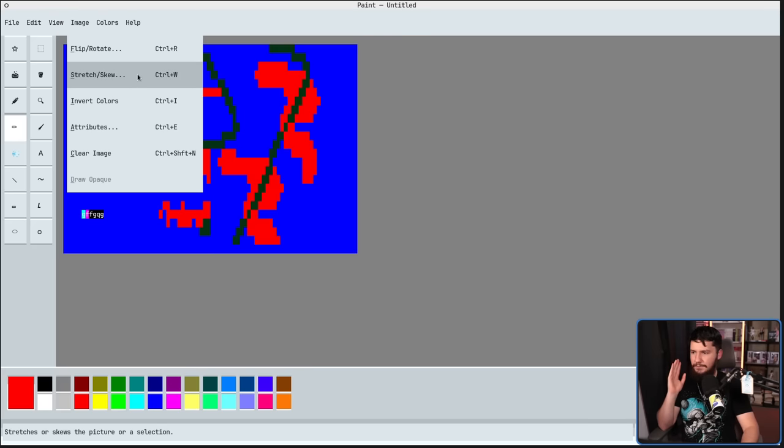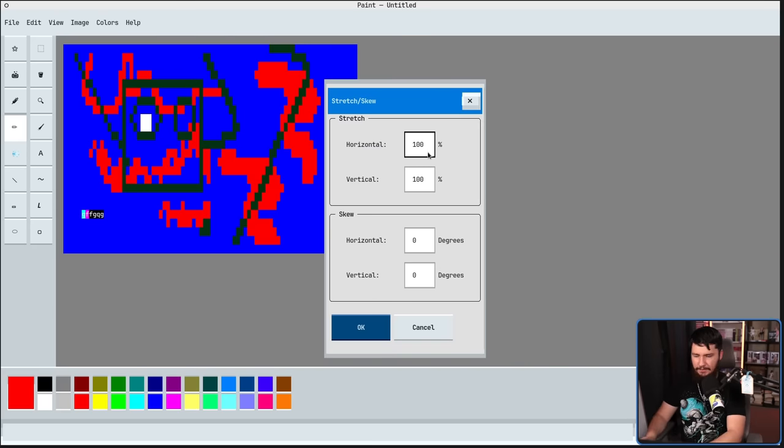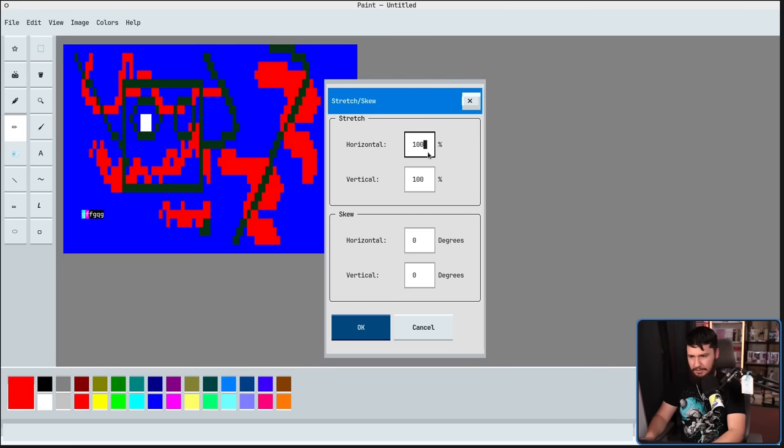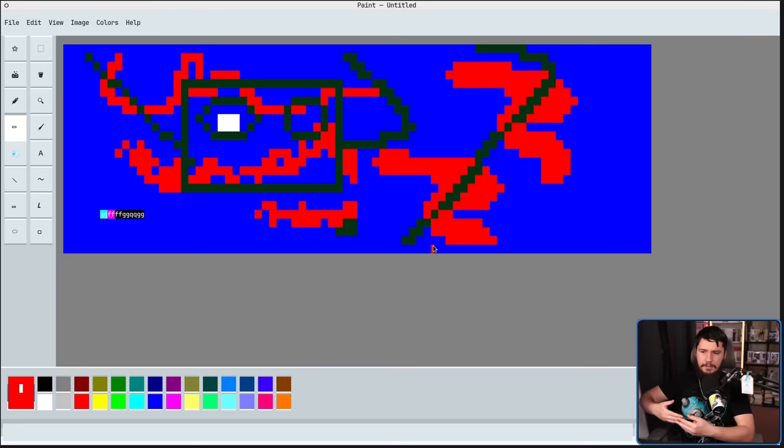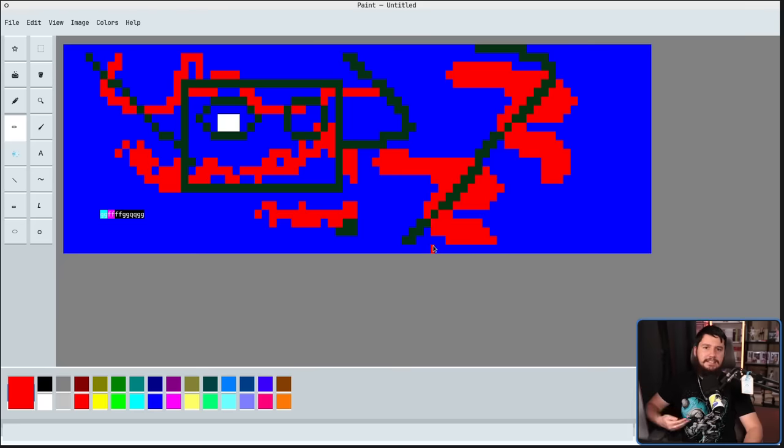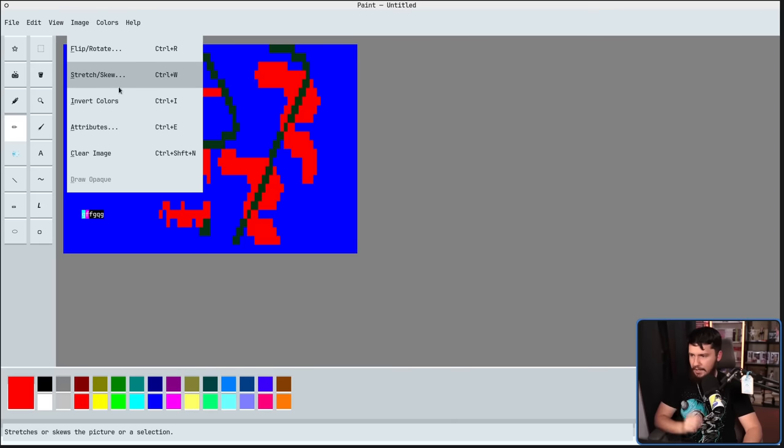We also have the stretch and skew. This is going to let you increase the size of the canvas, including the size of the image. So if I go up to 200 here, now it is a much wider canvas, but it's not just a bigger canvas. It takes the image along with it. If we go and undo it, now we're back.